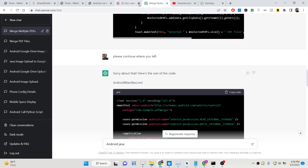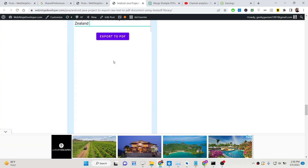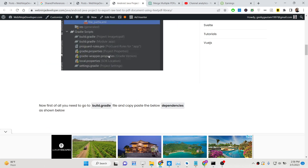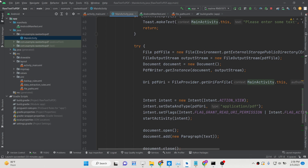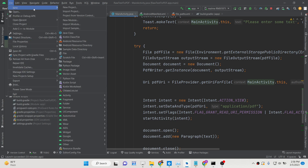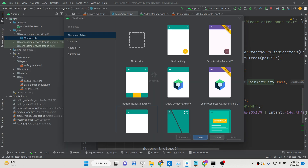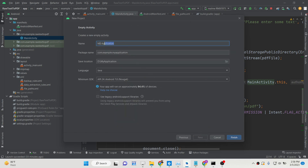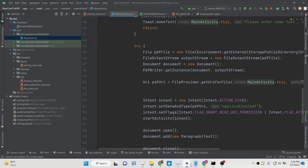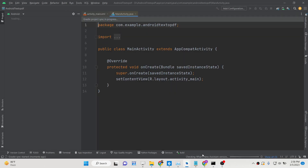I have provided all the source code in the description of the video, so if you want to get the source code you can go to the description and follow step-by-step instructions. Now, first of all, I will make a new project — select Empty Activity, name it 'Android Text to PDF', select Java language, and click Finish.